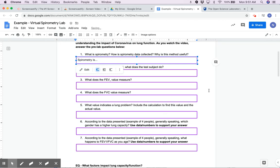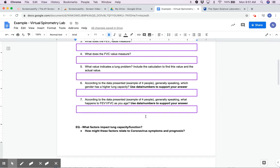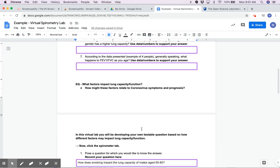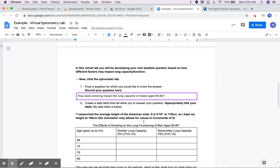Once you do the pre-lab, you'll get a really good idea of how to do this simulation. In this simulation, we're answering an essential question that you'll keep thinking about. For the virtual lab, you'll be developing your own testable question based on the different factors that this lab lets you alter and put in.